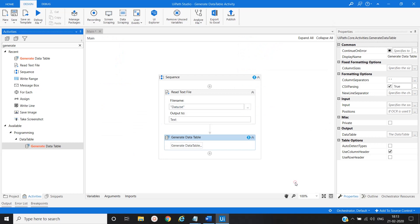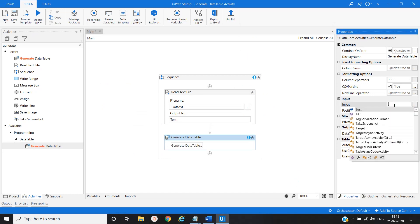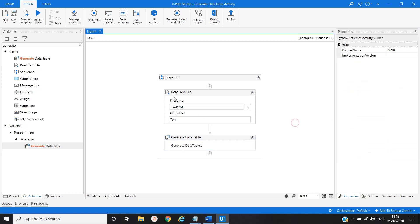So click on OK. Here we will provide our input element text. That we have created a variable for read text activity.